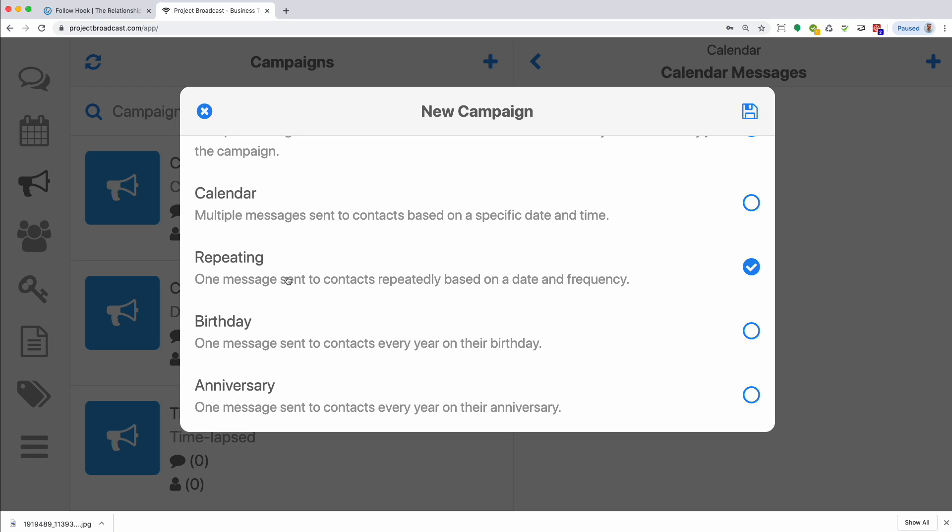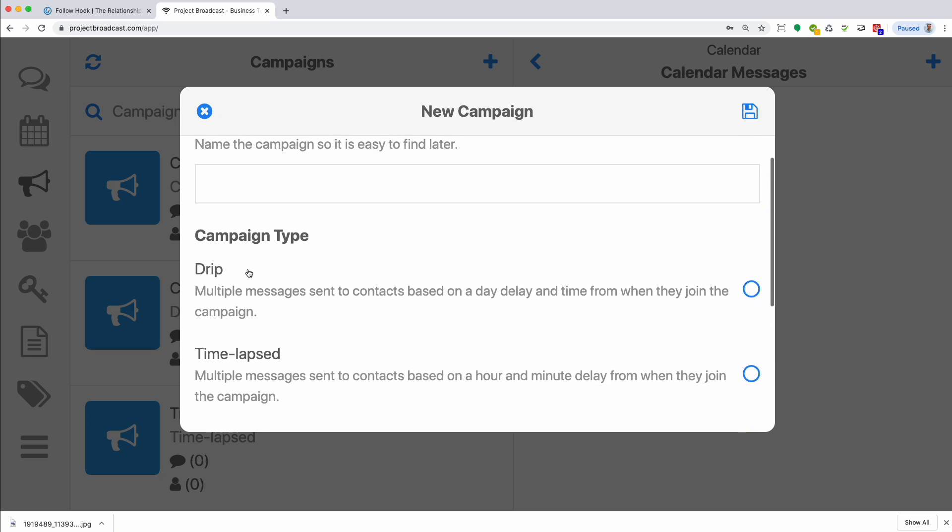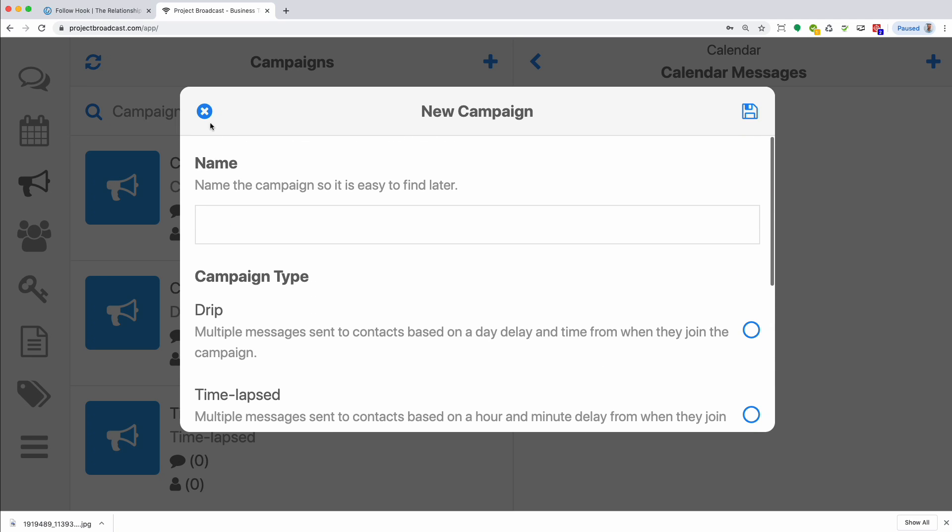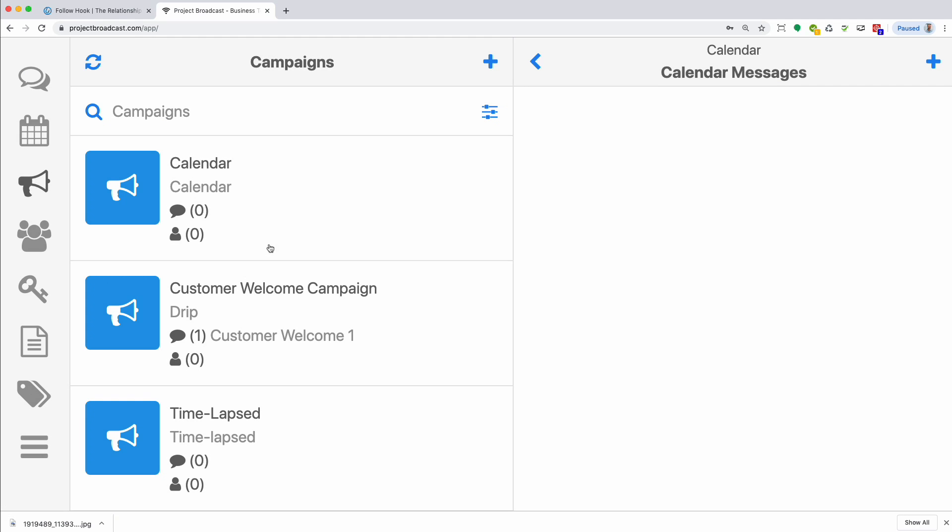Birthday. If you have the birthday information, you can send out a message on their birthday. Project Broadcast will automatically do that for anyone added to that campaign. And the same goes for anniversary.